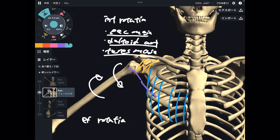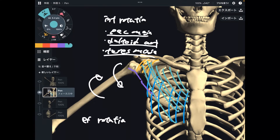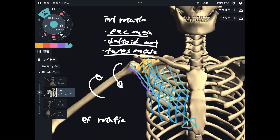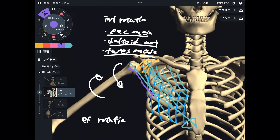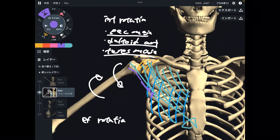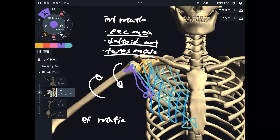It's simple to visualize pec major and deltoid anterior fiber — they are on the anterior part, so when they contract this way, of course they can do internal rotation. But how about teres major? That's from the posterior part. Scapula is on the posterior part and teres major attaches to the scapula, but it attaches to the anterior part of the humerus. This spiral orientation makes internal rotation. Teres major is important for internal rotation.